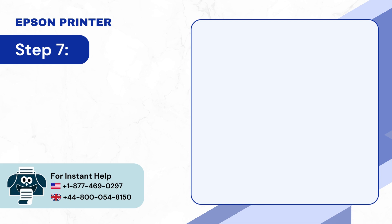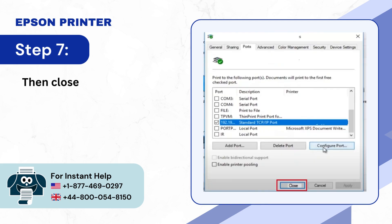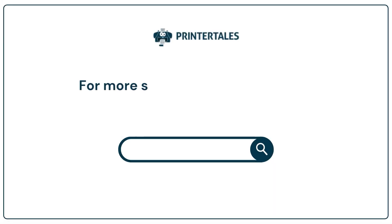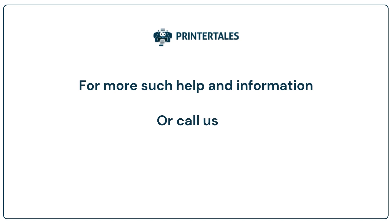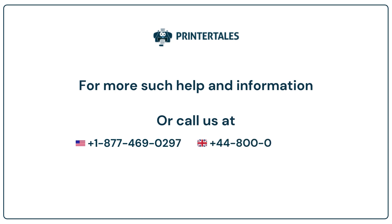Step 7: Then close the window. For more help and information, visit us at www.printertales.com or call us at +1-877-469-0297 or +44-800-054-8150. Thank you.